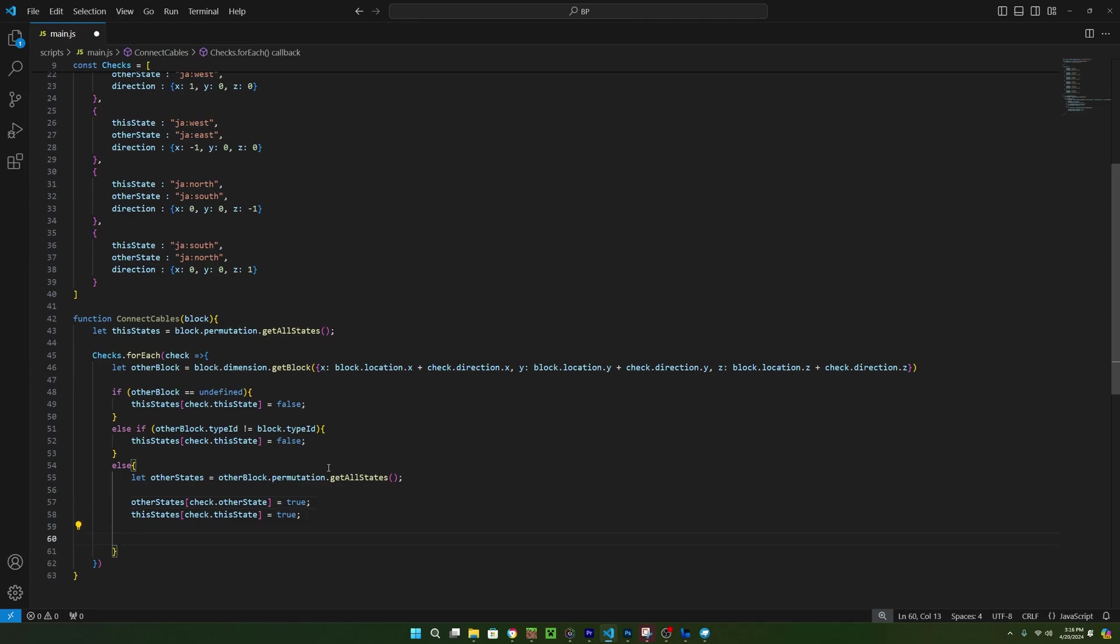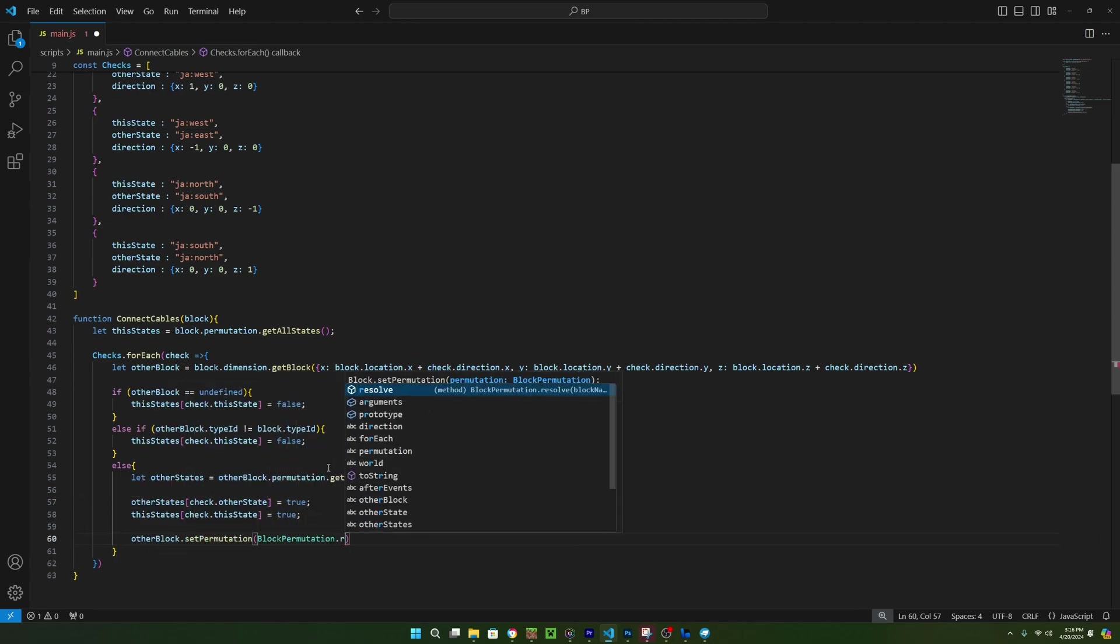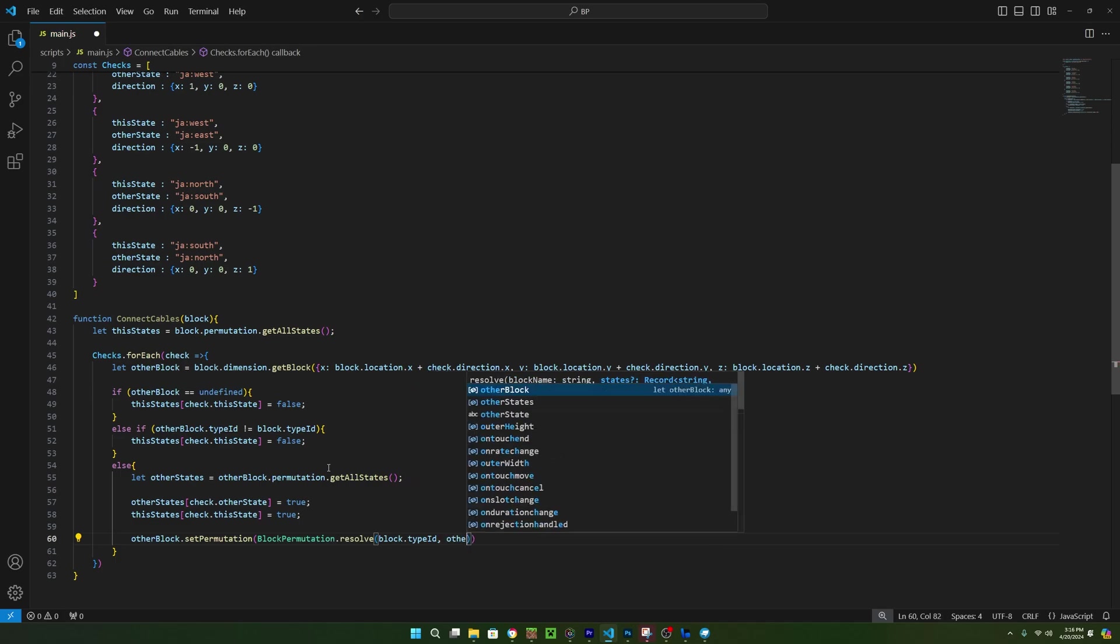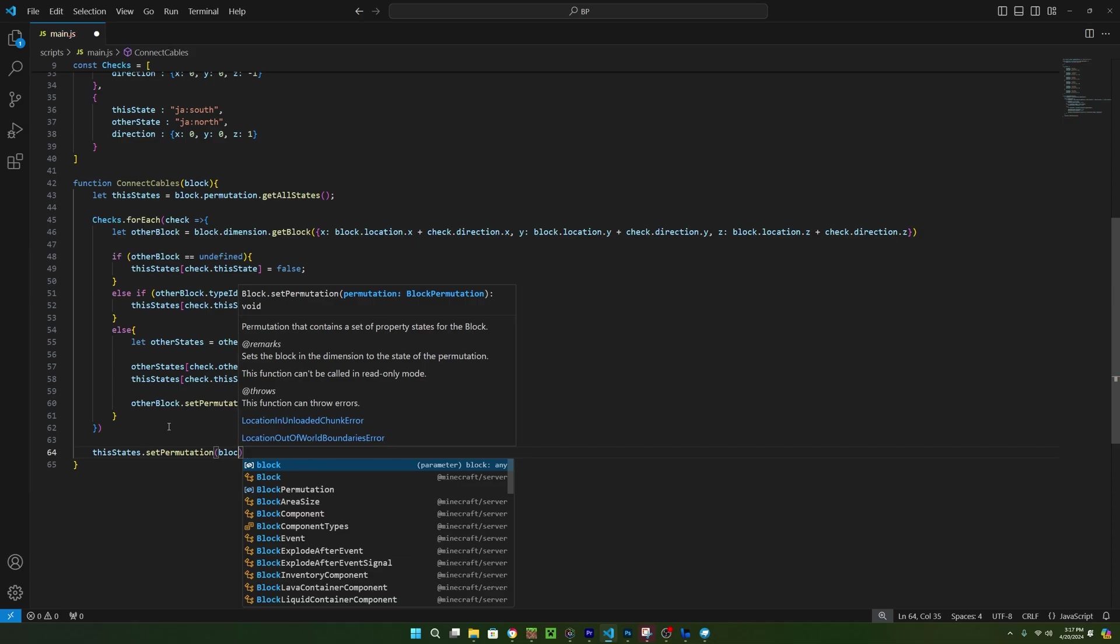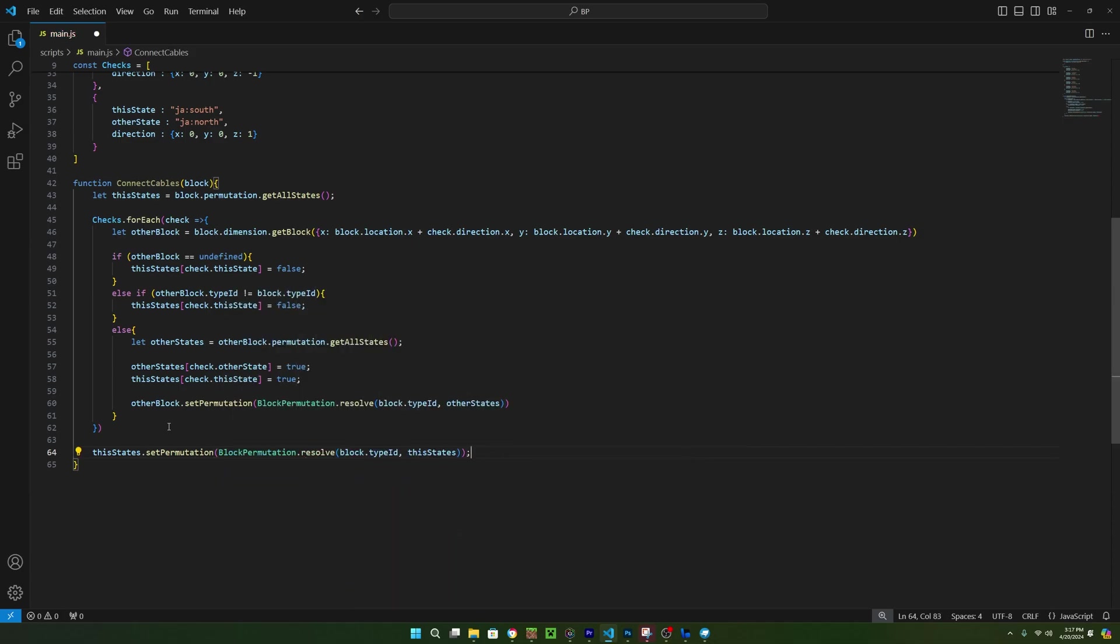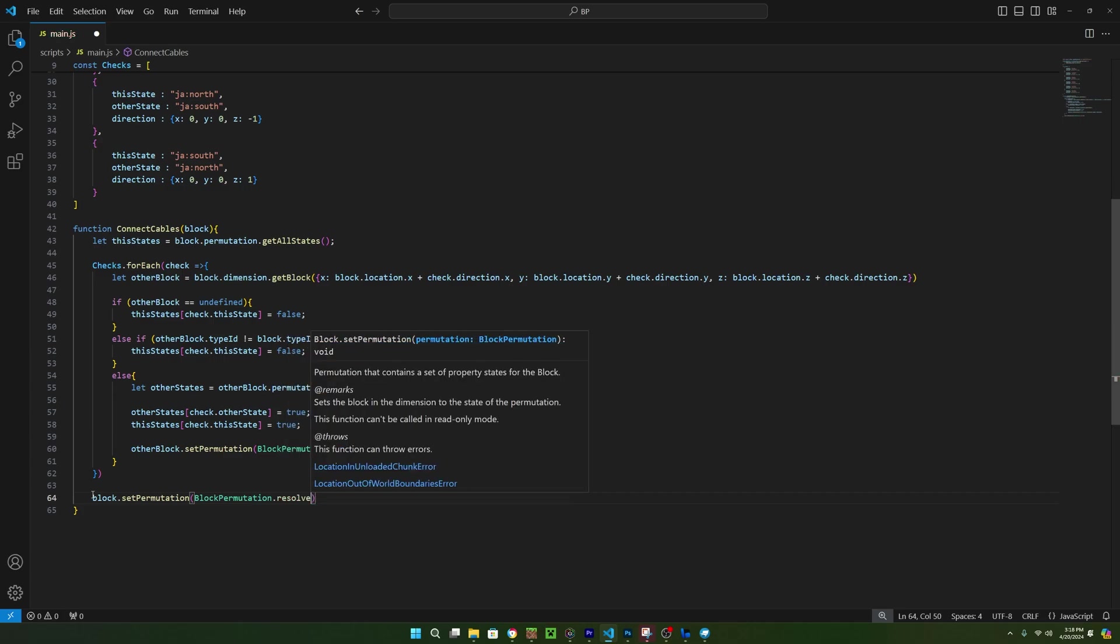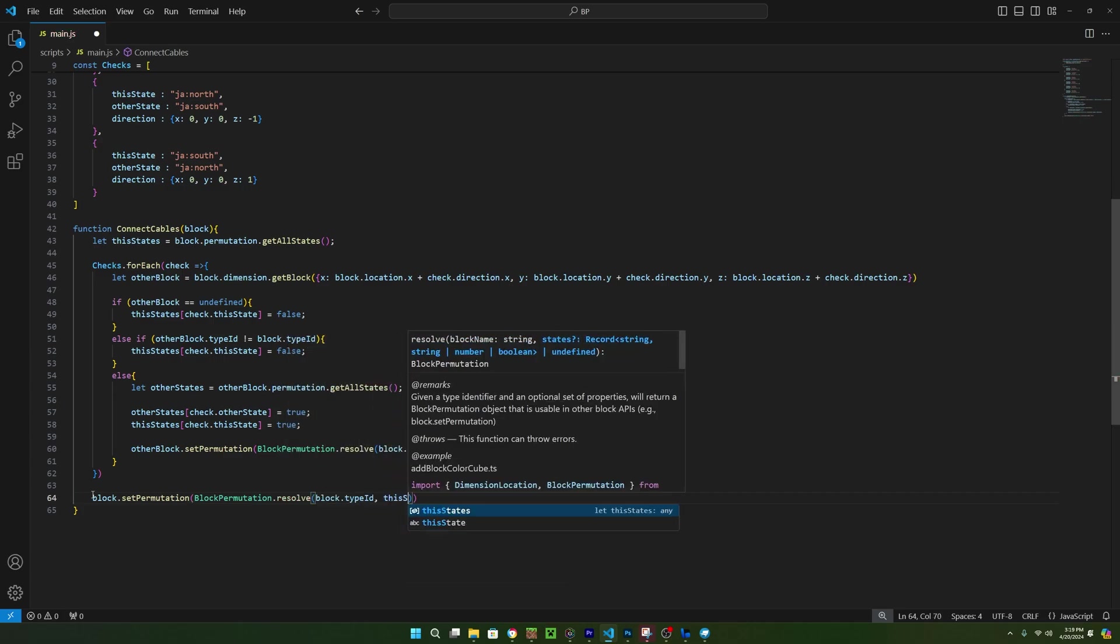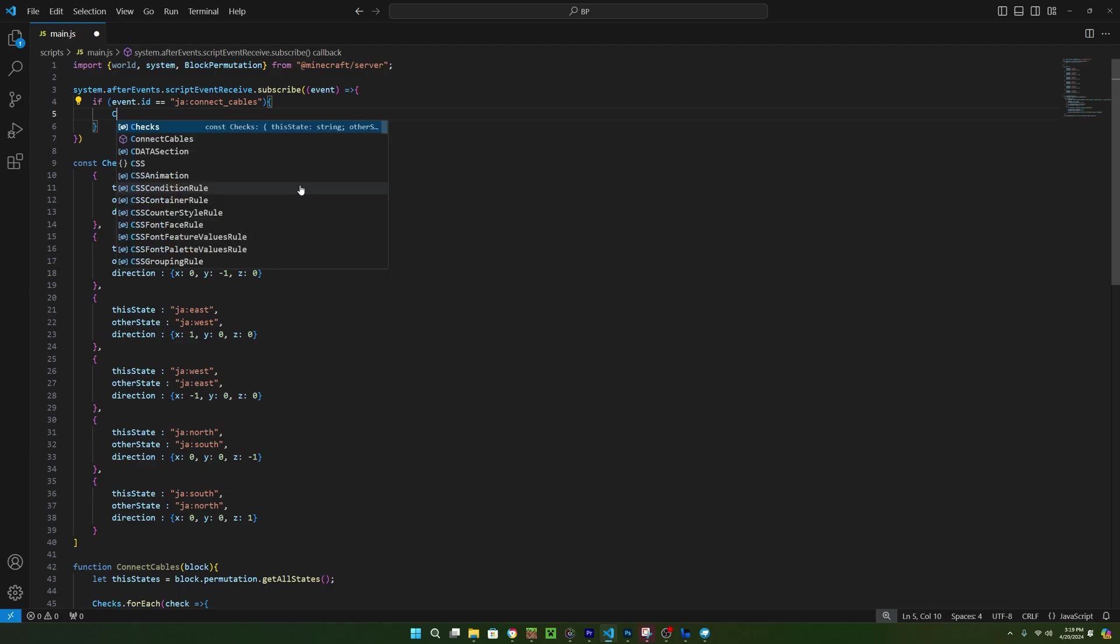Finally, we can apply the new states by saying other block.setpermutation and then using blockpermutation.resolve and then we can pass in the type id for the block and the states. In here, we just want to set the other block states. But now, we need to apply the original block states after all of these checks. So outside of the for each loop, we can do the same thing we just did here, but for the original block. Now that's actually it.